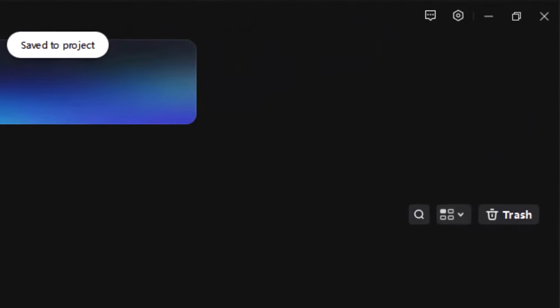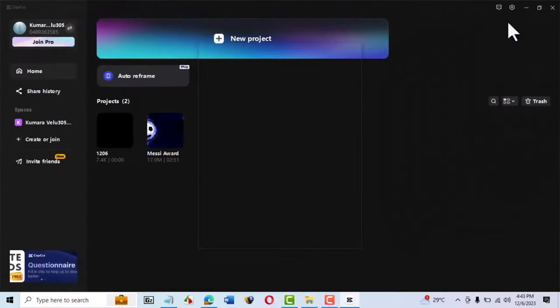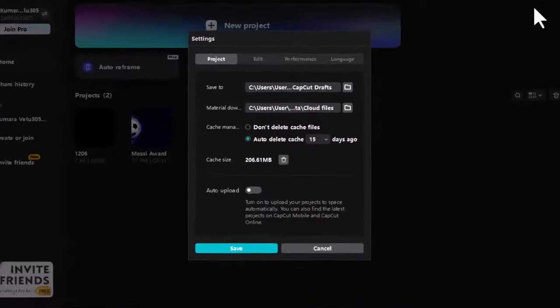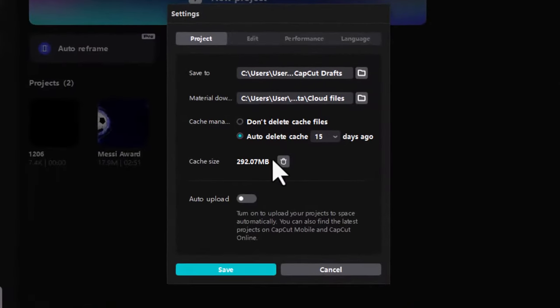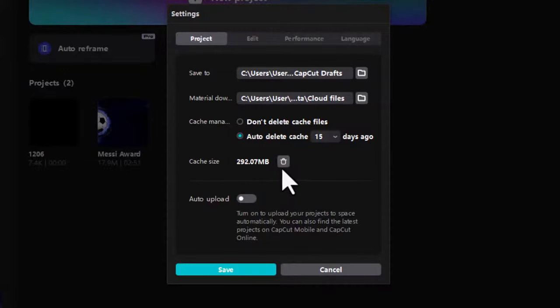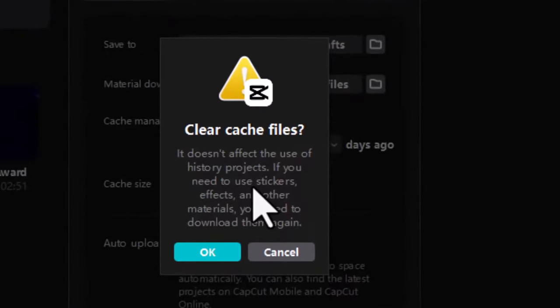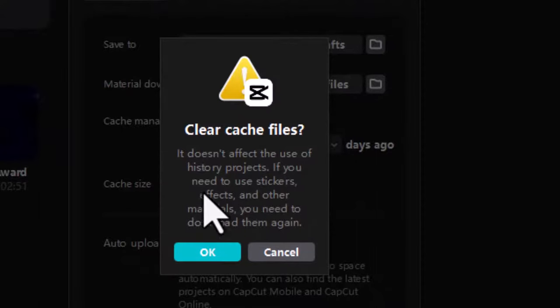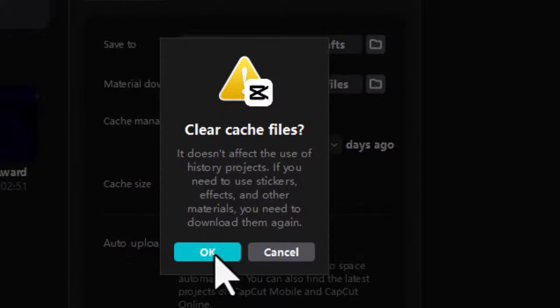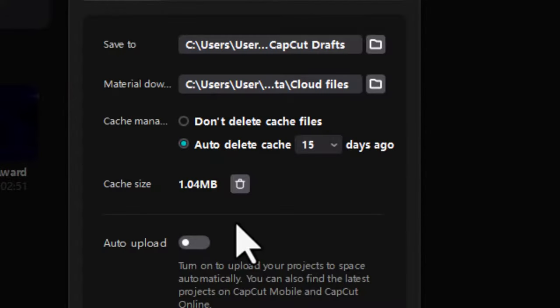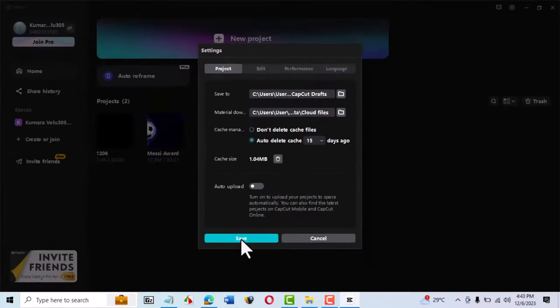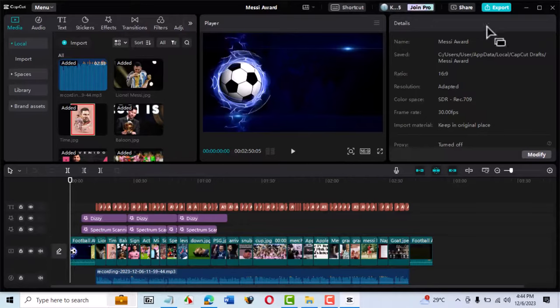We head to the settings button on the main interface. Click on the gear icon on the top right. Then choose settings again. Now CapCut allows you to delete your cache. You don't have to worry about deleting your cache, because it doesn't delete your project files. It just deletes stickers and so on. You can always download them again.